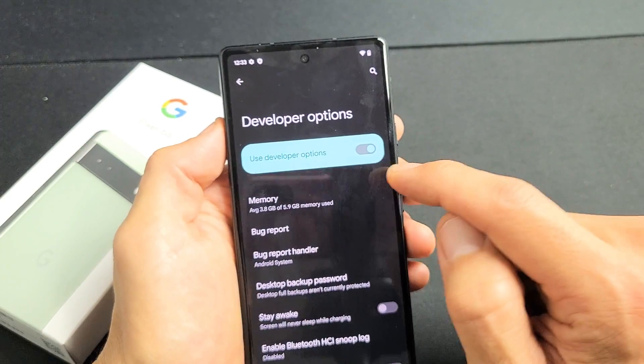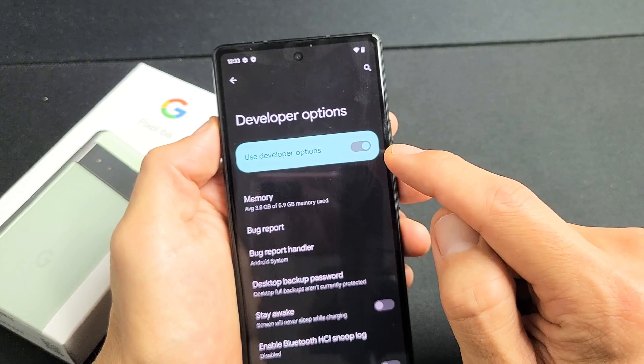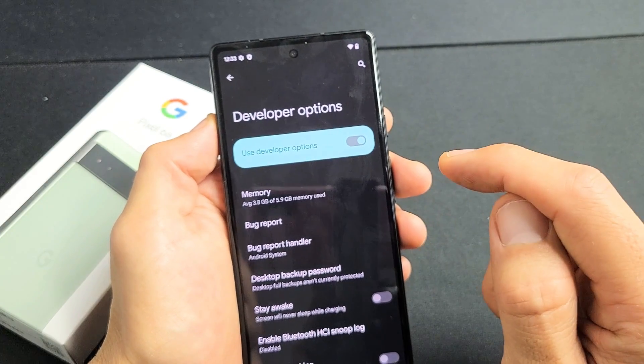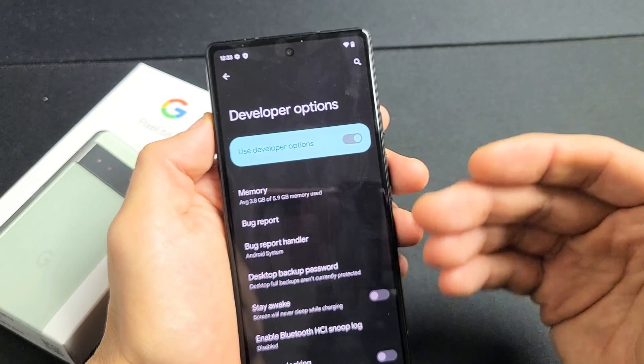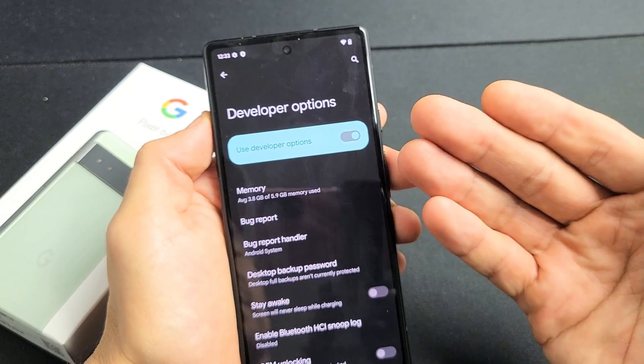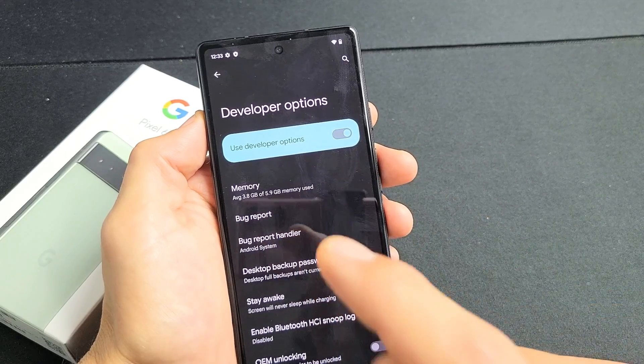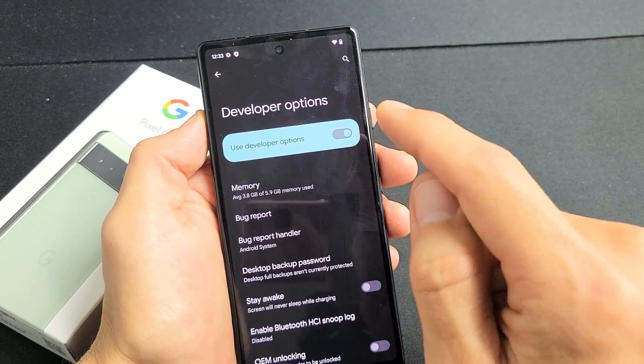You can see that it's currently toggled on. If I go ahead and turn that off and then for me to get back to developer options, I have to go back to the build number and tap it seven times again.